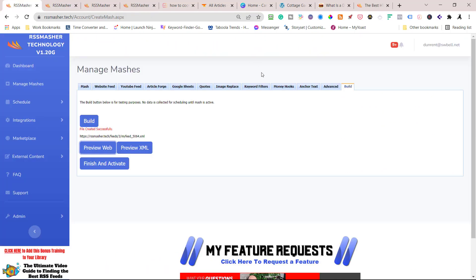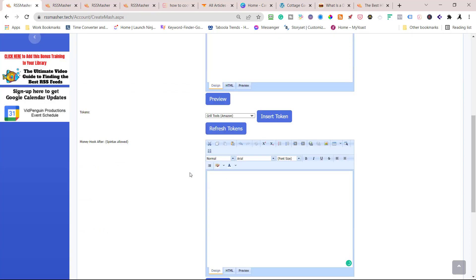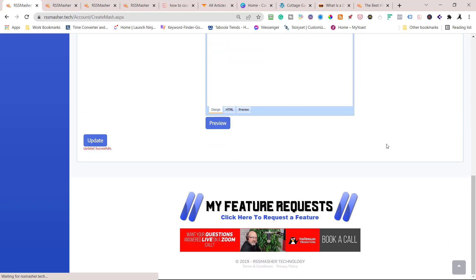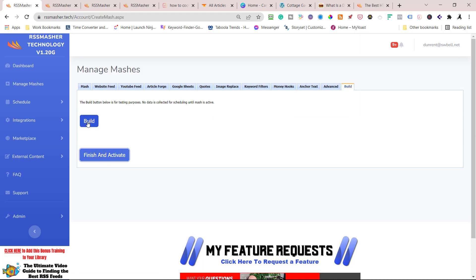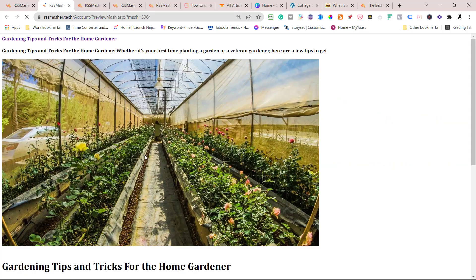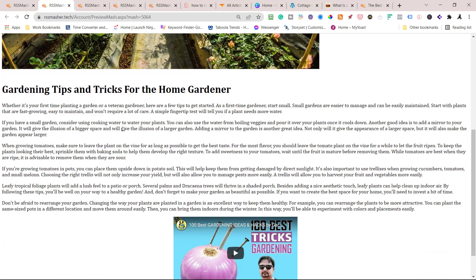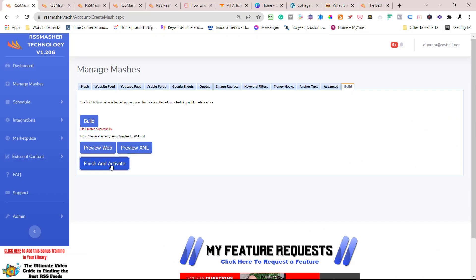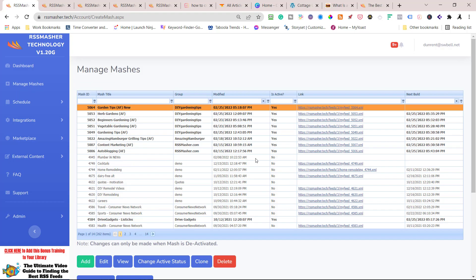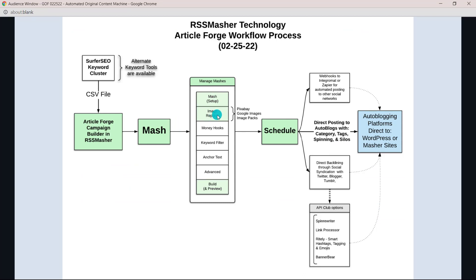I'm going to take that money hook off because it's not barbecue related. Hit Update. Come back over, Build, and take one last look to make sure everything's right. There's another image — it's in rotation and we are ready to go. Finish and Activate. Now we have our mash. That was part one: we went in and did the setup, did an image swap — you don't have to use image swap, but I like to control the images. I make them with Canva and save them as an image pack in the marketplace.